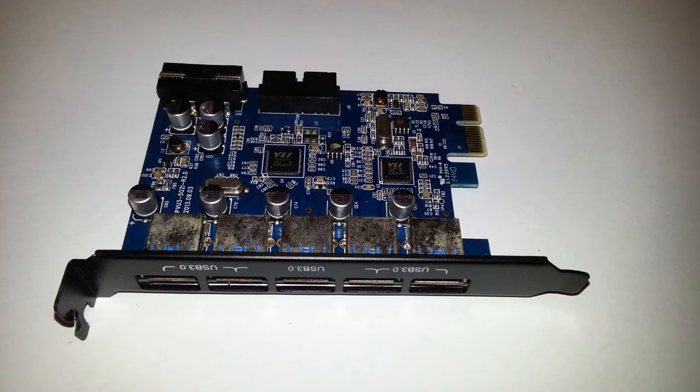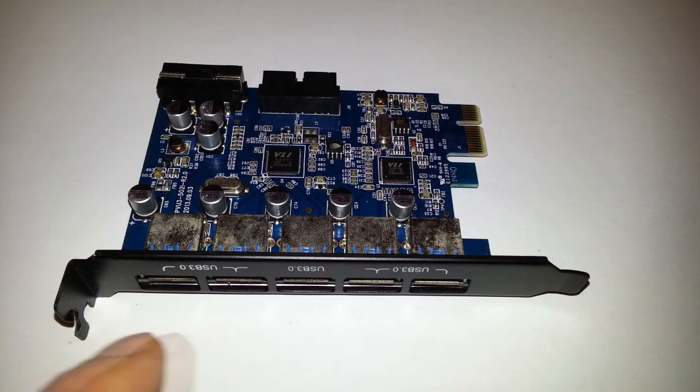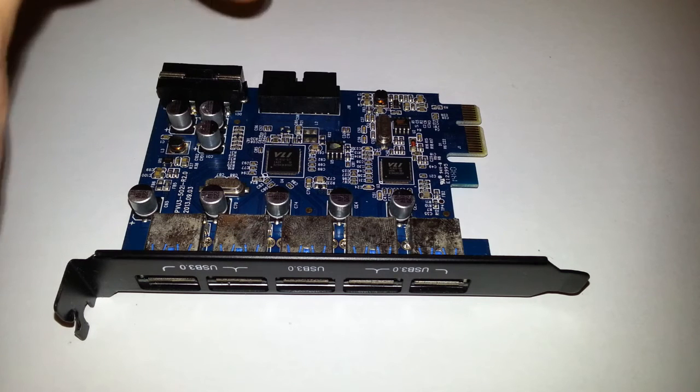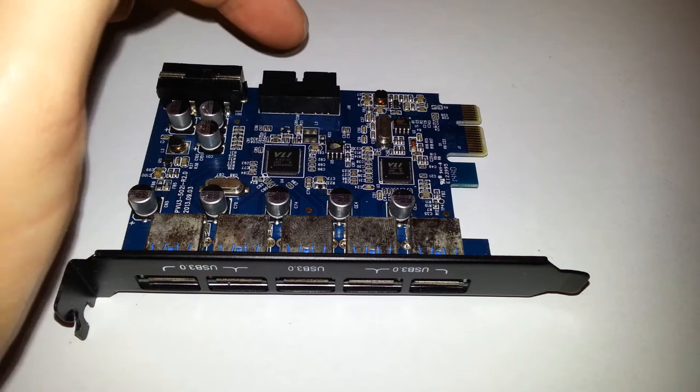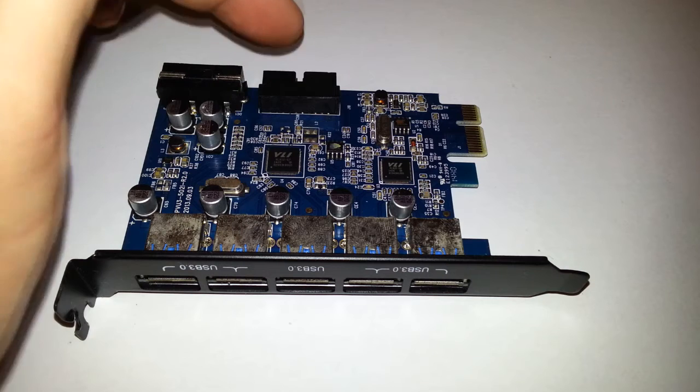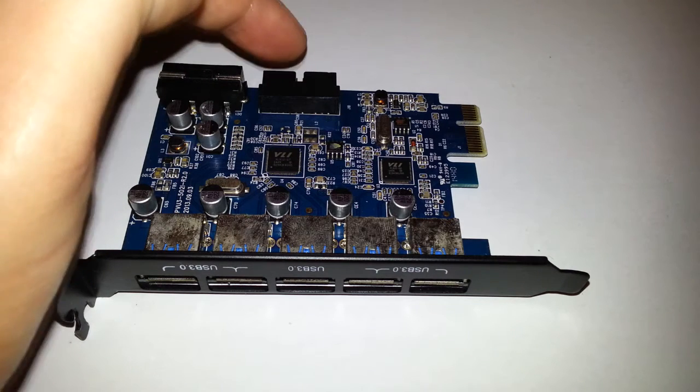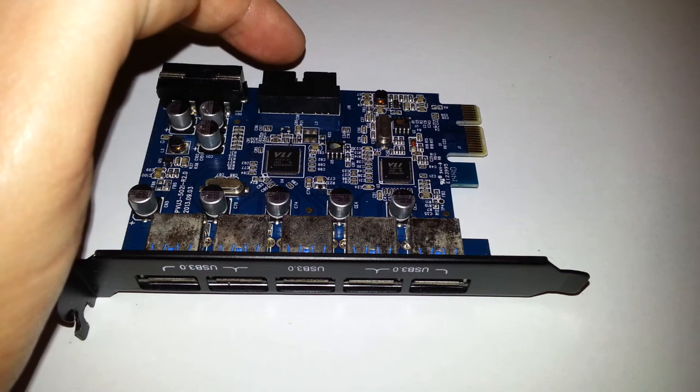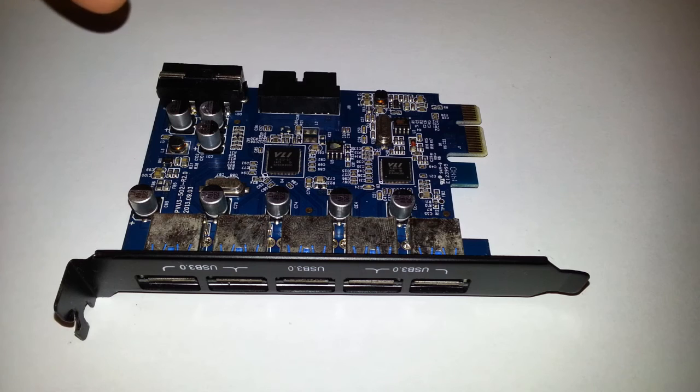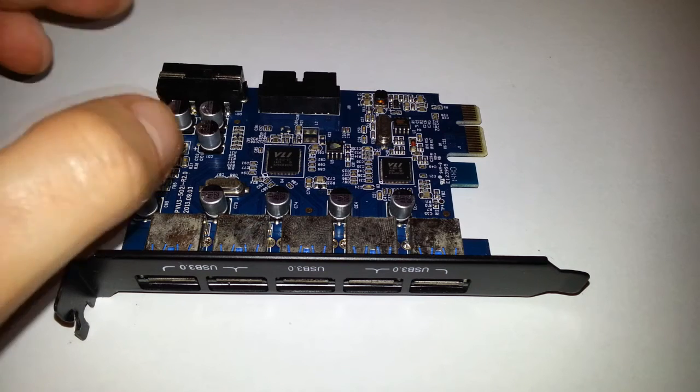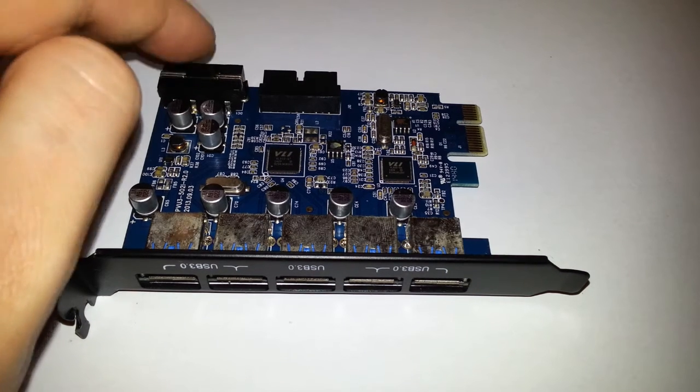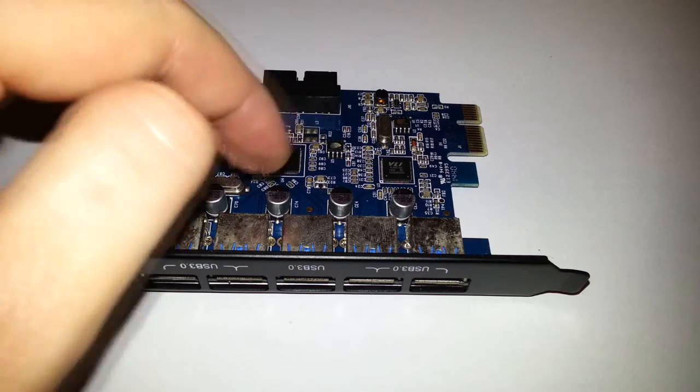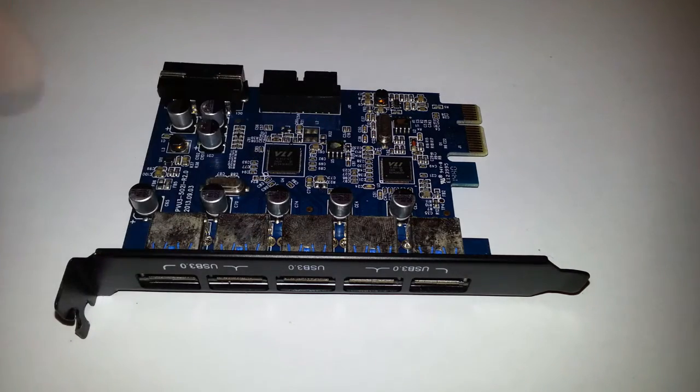So it comes in handy especially if you want additional ports or if your motherboard does not support USB 3.0—this will. Especially if your PC case does have USB 3.0, and the Molex will connect it all up to supply the extra power.